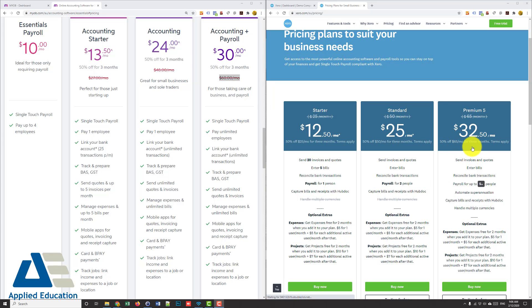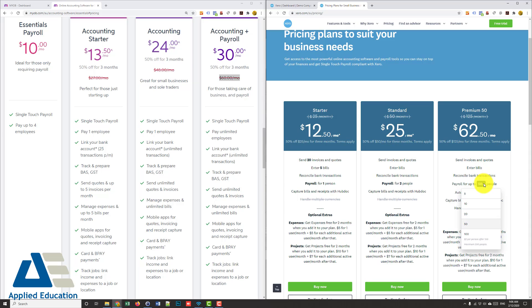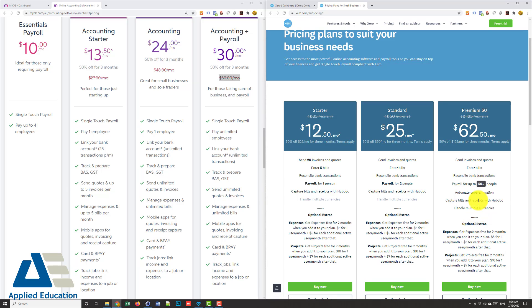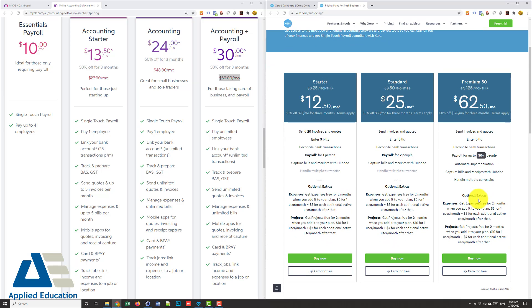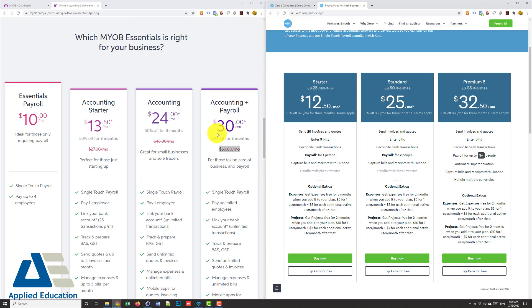Xero looking at $65 a month so $5 dearer and they limit the price for the number of employees. So if you had say 20 employees you're looking at $90 a month so they ramp it up based on the number of employees. So overall fairly similar but MYOB Essentials does come in a bit cheaper so one point there to MYOB Essentials.